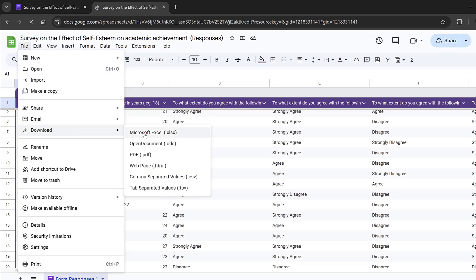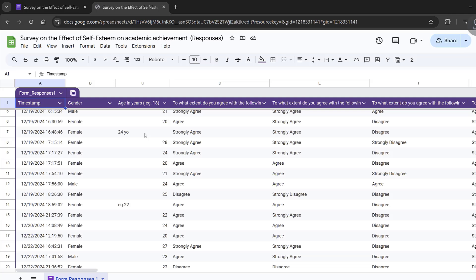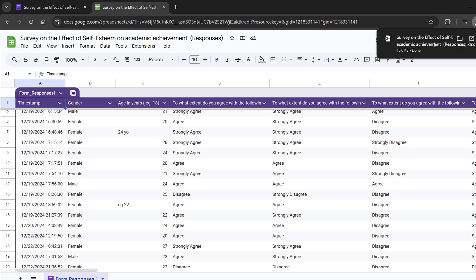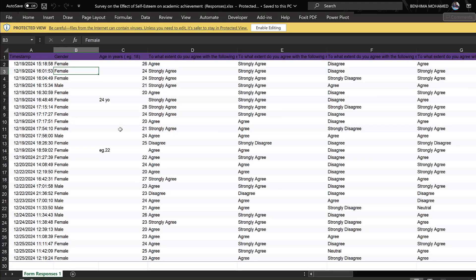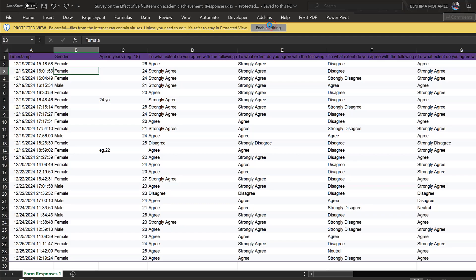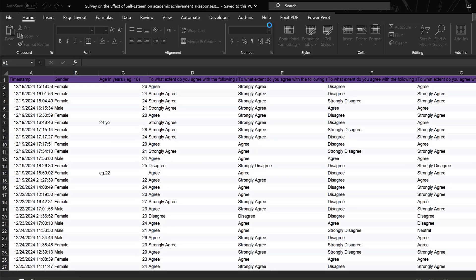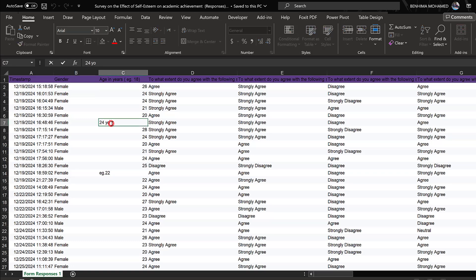Then go to File and simply download it as Microsoft Office Excel. Once it's downloaded, click 'Enable Editing' so you can start editing it in Excel. Here you can see the age column that needs to be cleaned.